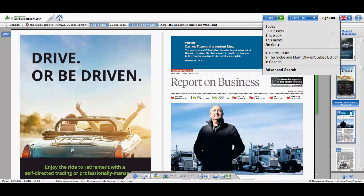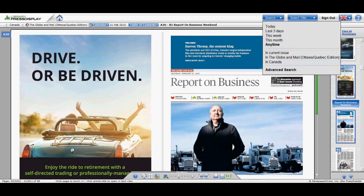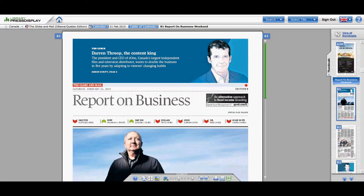You can translate the article into whichever language is available. Also, you can search by today, the last three days, this week, this month, any time, current issue, and so forth.